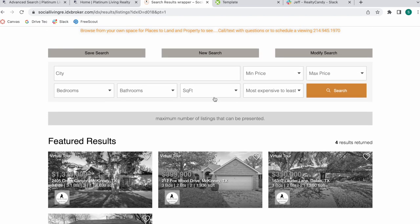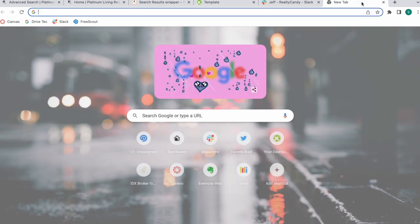Another cool feature about the template is that it has filters available at the top that people can use and modify if they change their mind about the type of properties they want to see in their results.